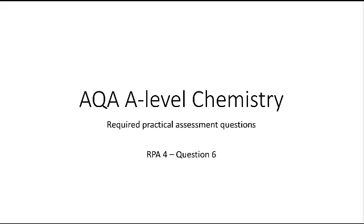This is an AQA A-level question from Paper 3, and this is related to required practical assessment. This is specifically related to RPA4.